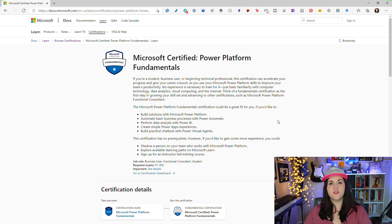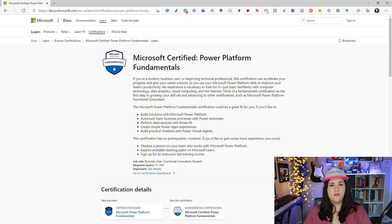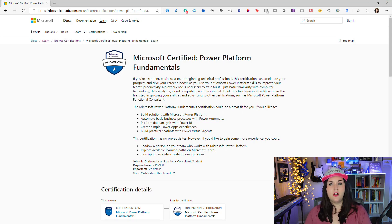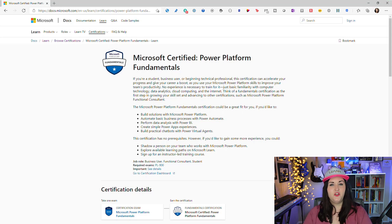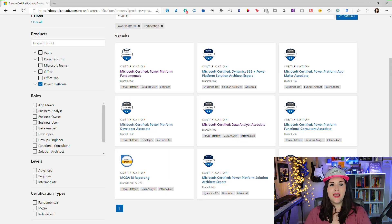Instead it's going to give you different scenarios and ask which Power Platform product would fit. So if you know that Power BI is used for reporting and dashboards, Power Automate for workflows, Power Apps for application development, and Power Virtual Agents for chatbots and intelligent agents — and you know which scenarios and business cases you'd use each product for — then you should be set for this certification.